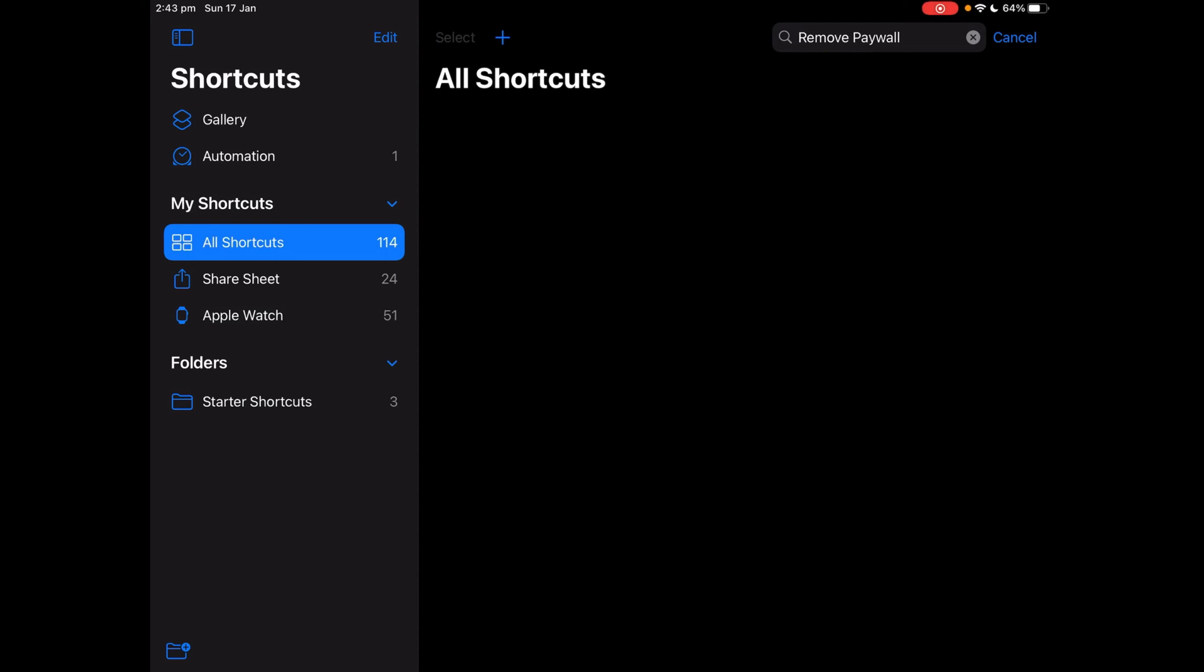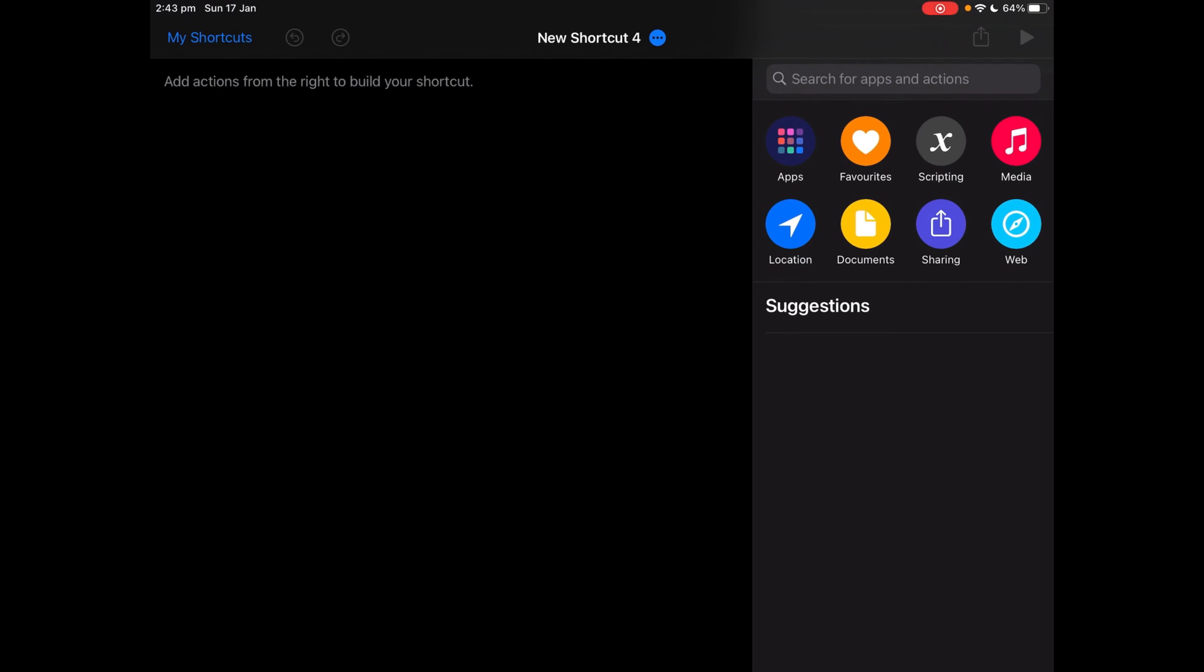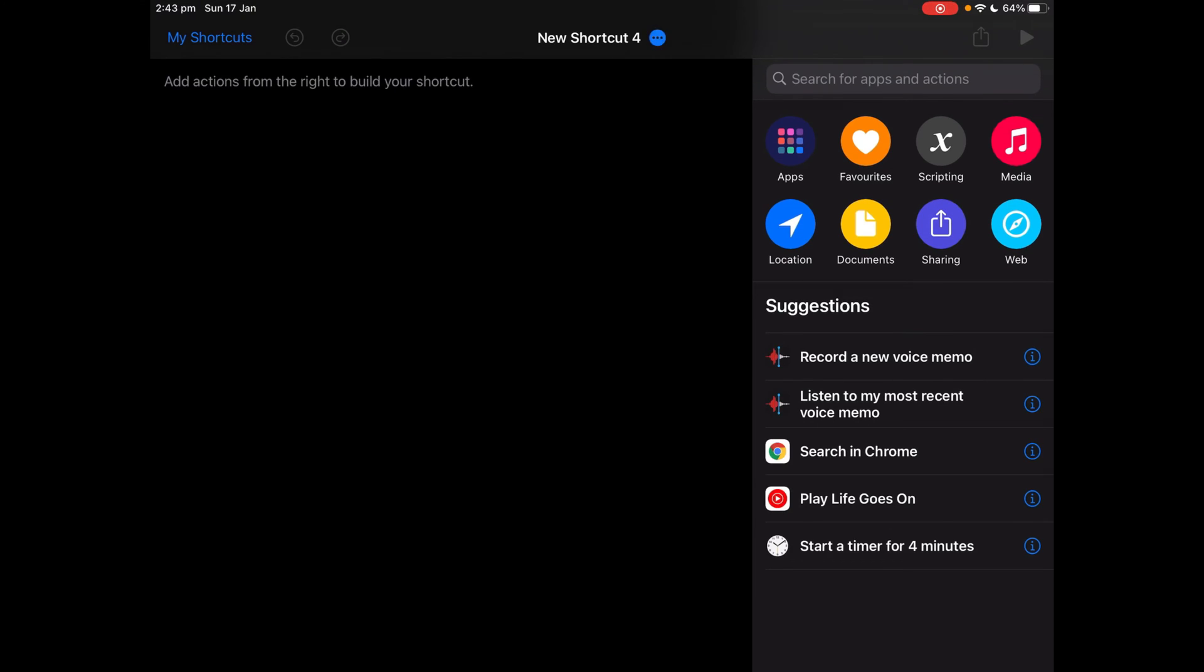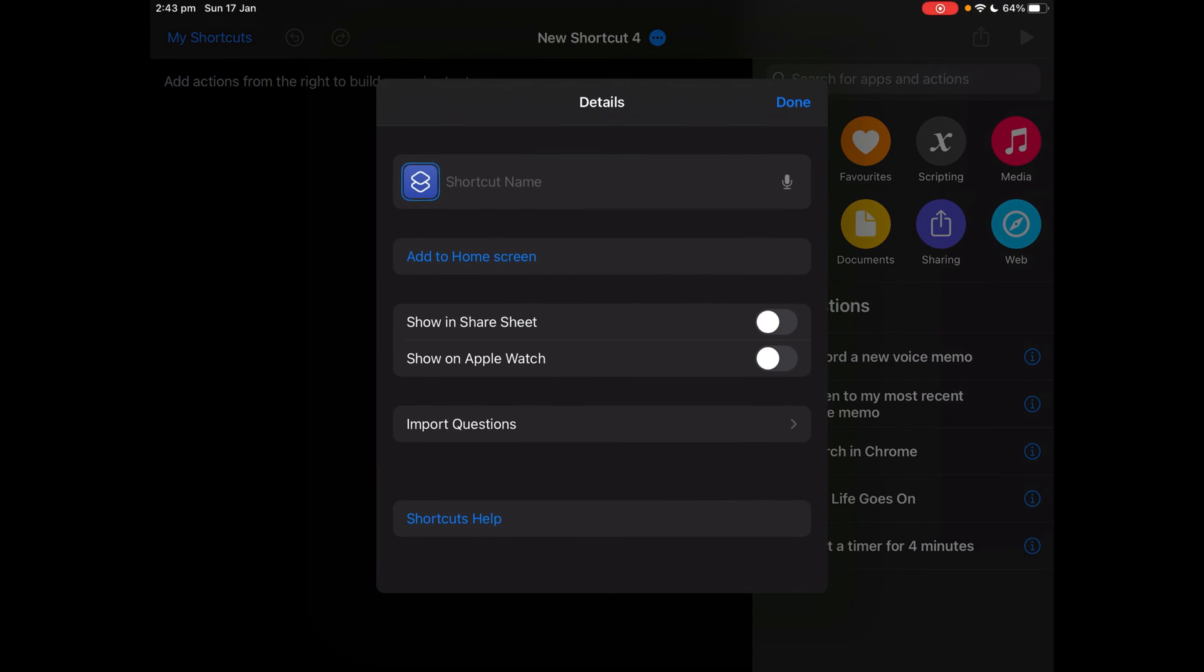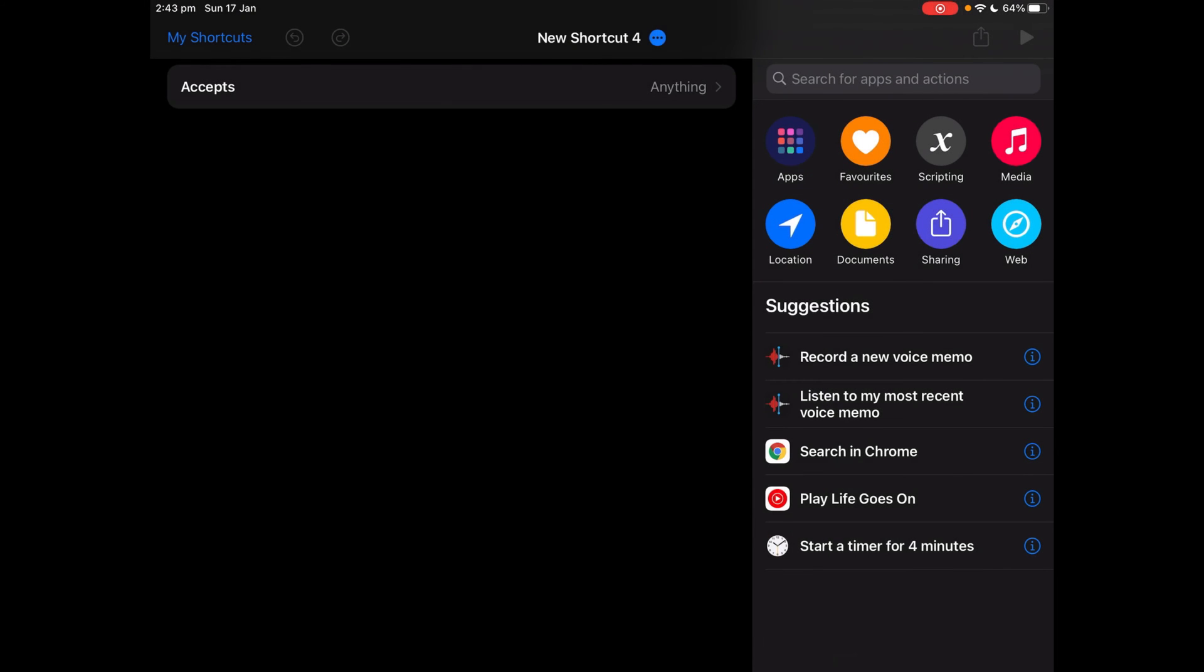Tap the plus button to create a new shortcut, then tap the three dots and turn on show and share sheet.